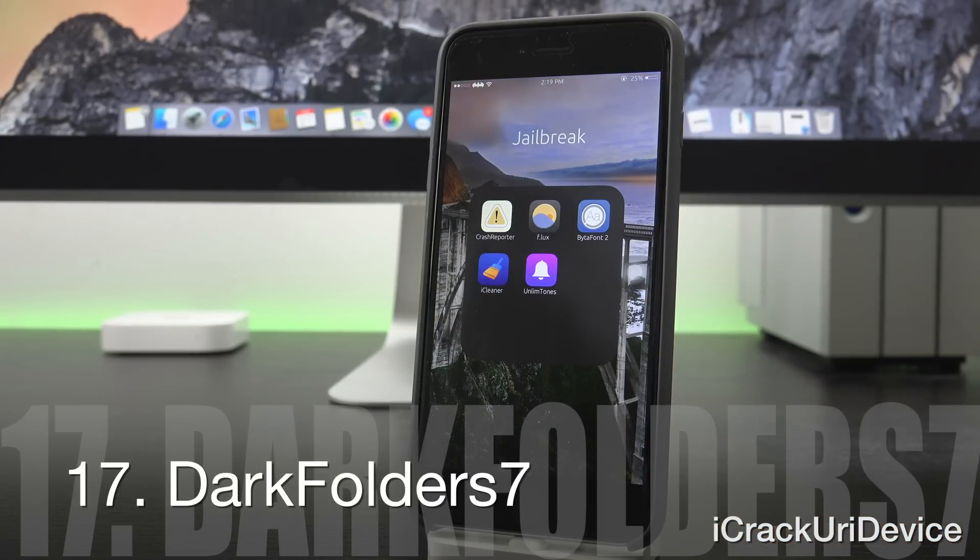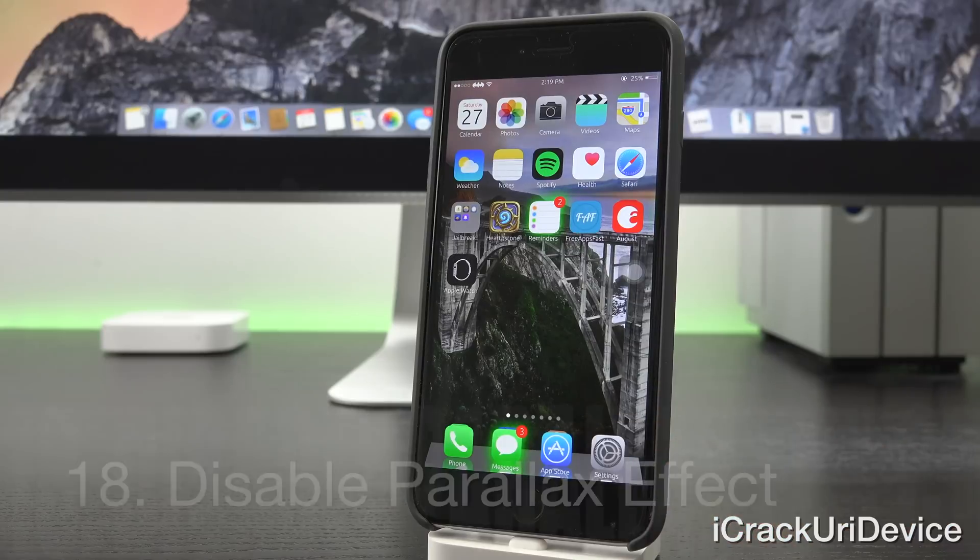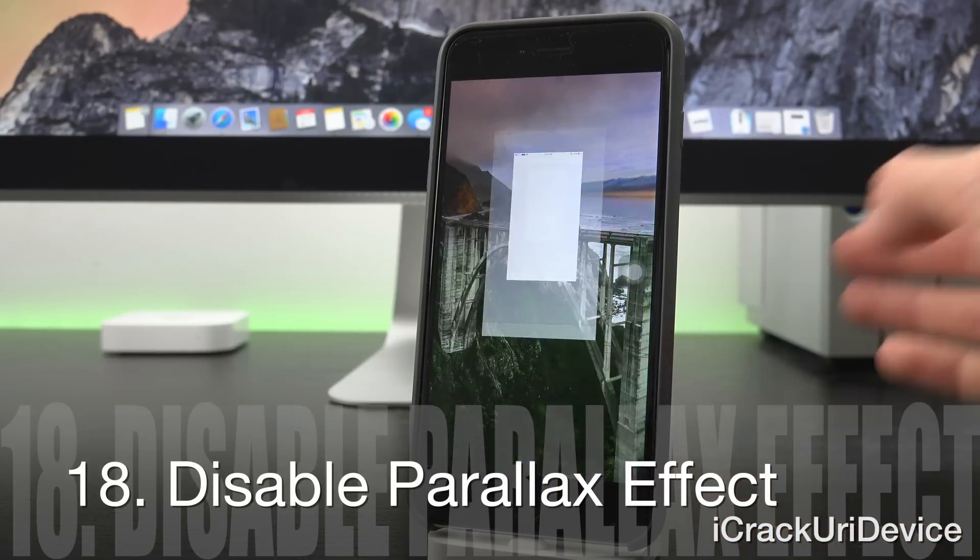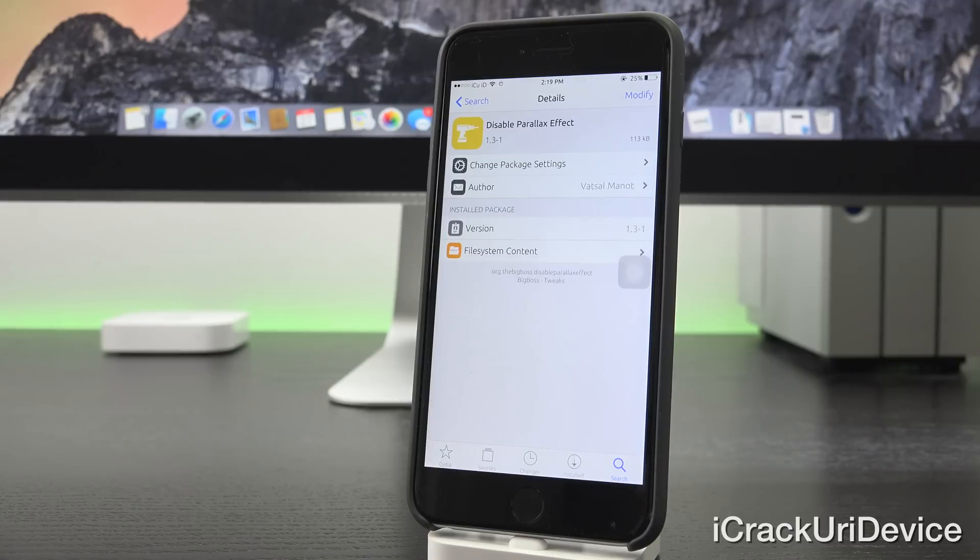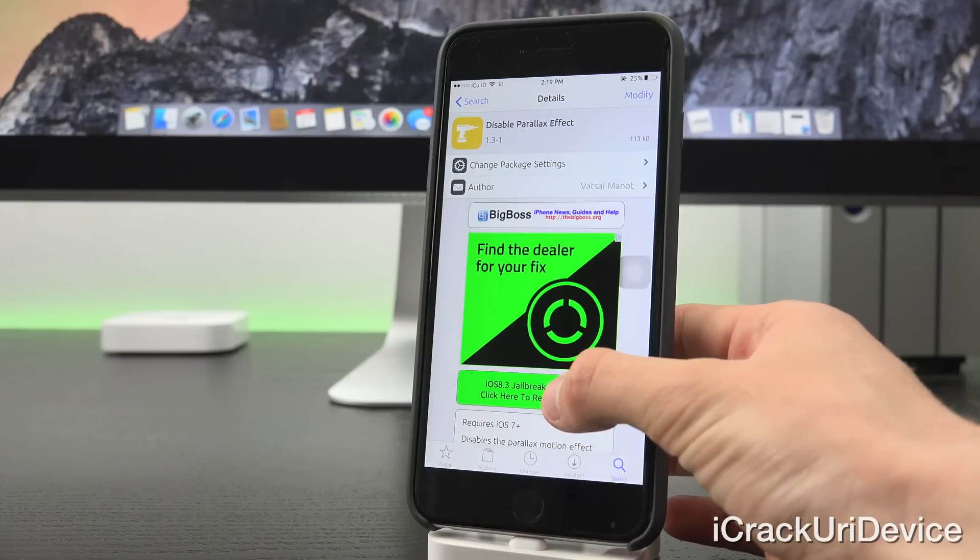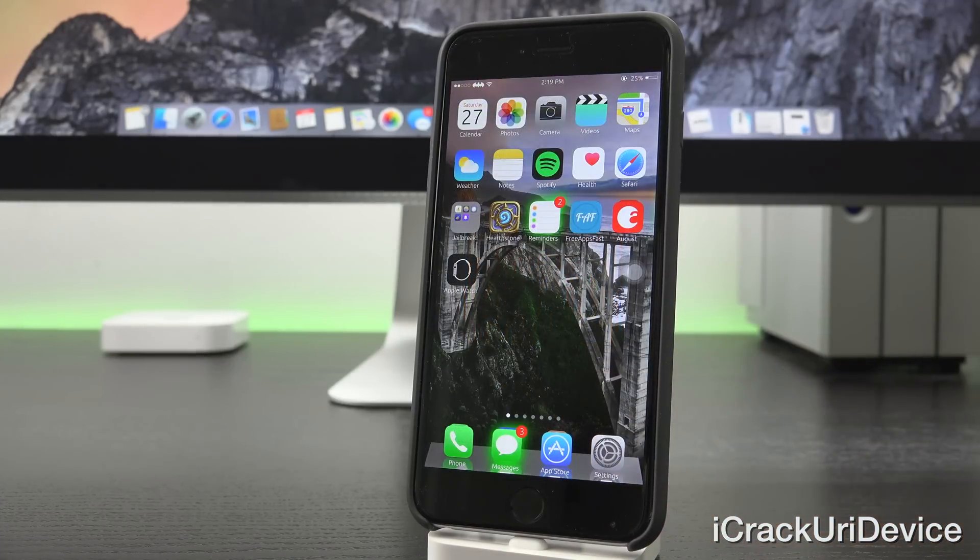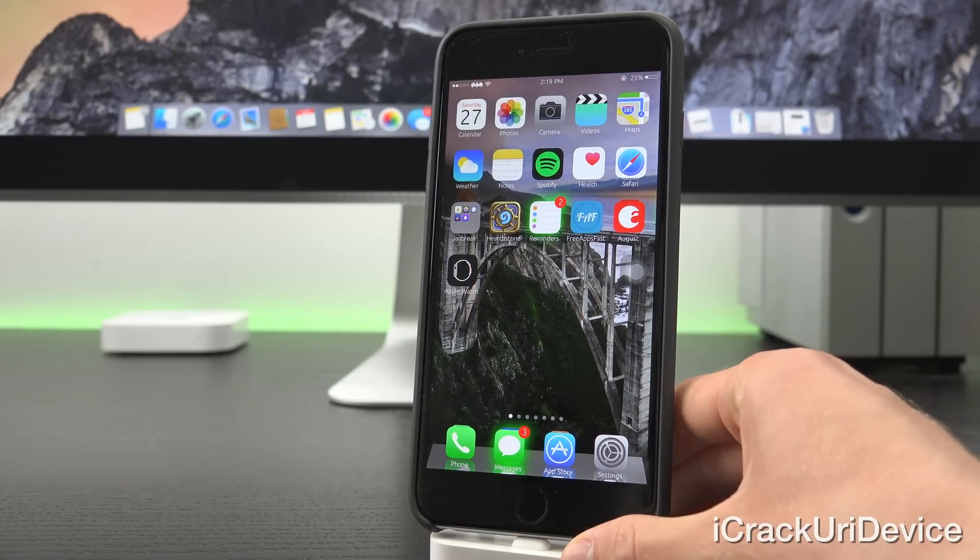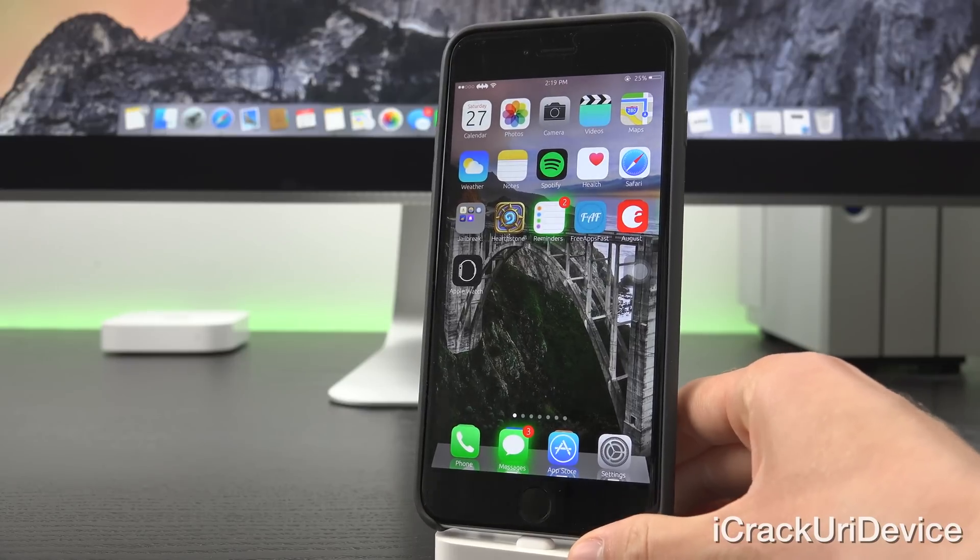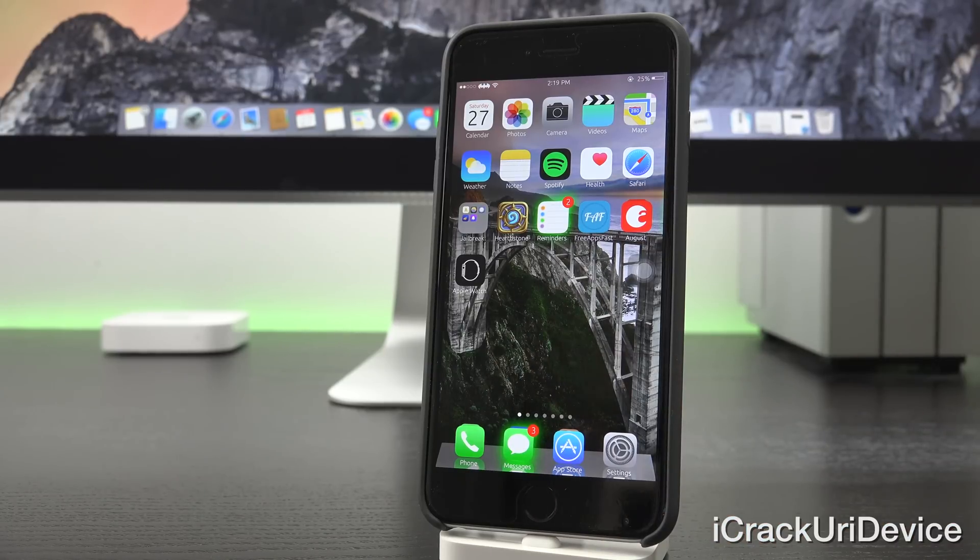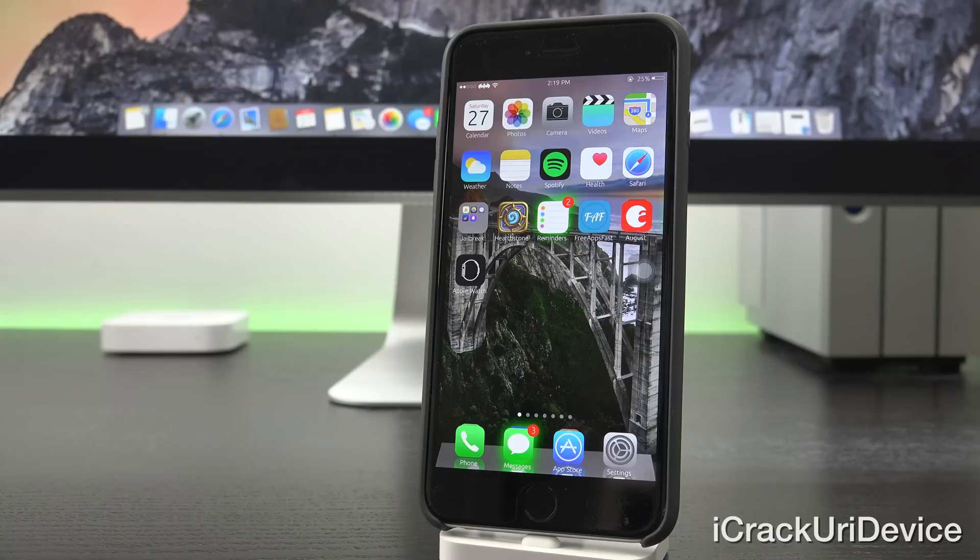Dark Folder 7 adds a really nice and clean dark folder scheme to iOS. Disable Parallax Effect is one of those tweaks that I always have to install right away when I first jailbreak because it does add a tiny bit of battery life savings to your device. Essentially, it disables the effect that moves the wallpaper when your device moves. So when it's installed, the wallpaper does not move whatsoever. You can kind of also achieve this by going inside of settings and enabling the reduce motion setting inside of accessibility, but then you don't have the awesome opening and closing app animations.